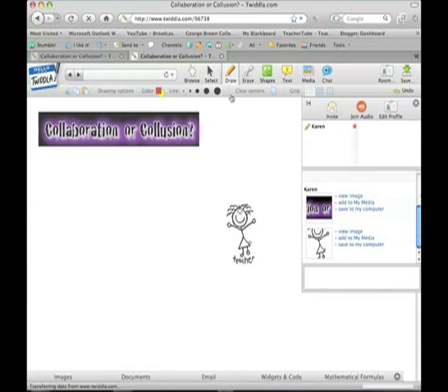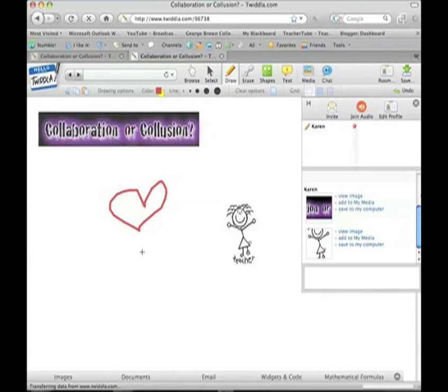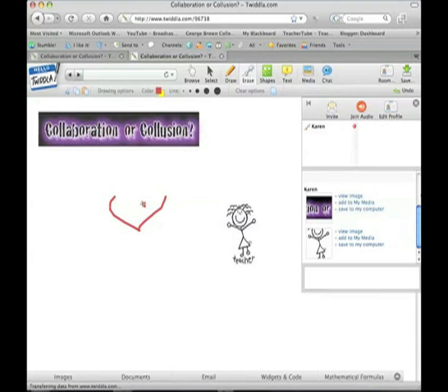You can draw on the board, and everybody else could be drawing at the same time too. You can use the erase tool to eliminate anything on the board.